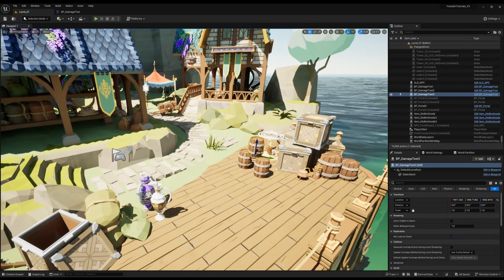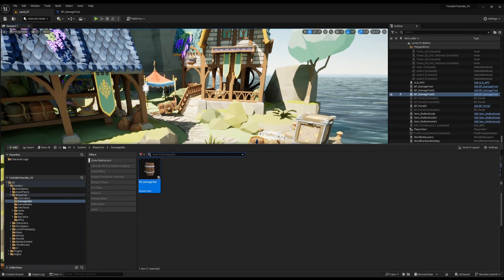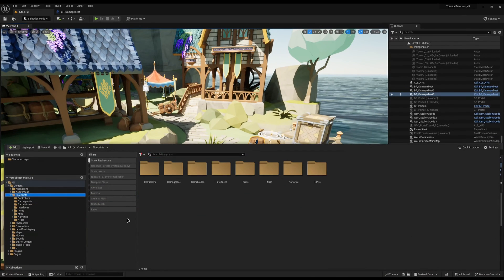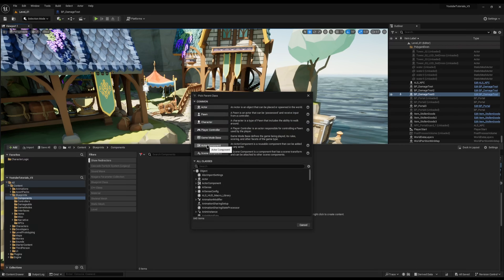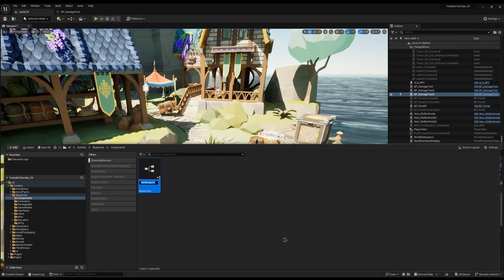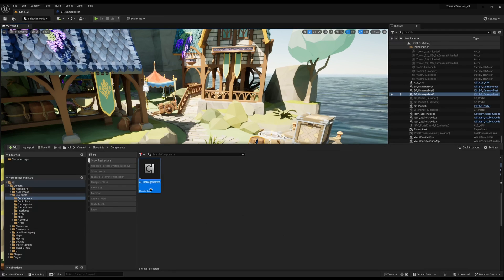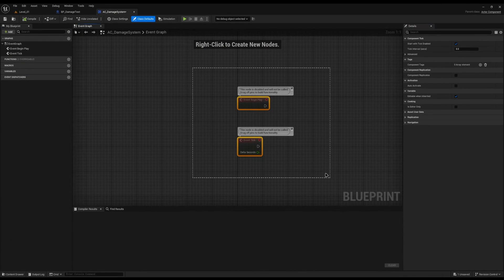To get started I'm going to go into my content drawer, inside my Blueprints folder, right click and create a new folder called Components. Inside here I'm going to right click, Blueprint Class, and select Actor Component. The reason we're selecting Actor Component is so we can drag this component onto any actor we want. I'm going to call mine AC Damage System and open it up.